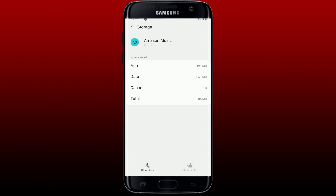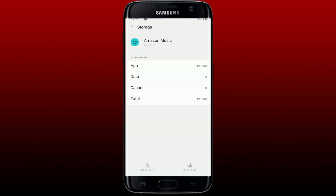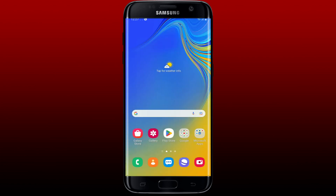If you remember your Amazon Music account credentials, tap on Clear Data at the bottom left, then tap OK in the pop-up. Remember that after tapping OK, the application's data will be deleted permanently, including files, settings, accounts, and databases.